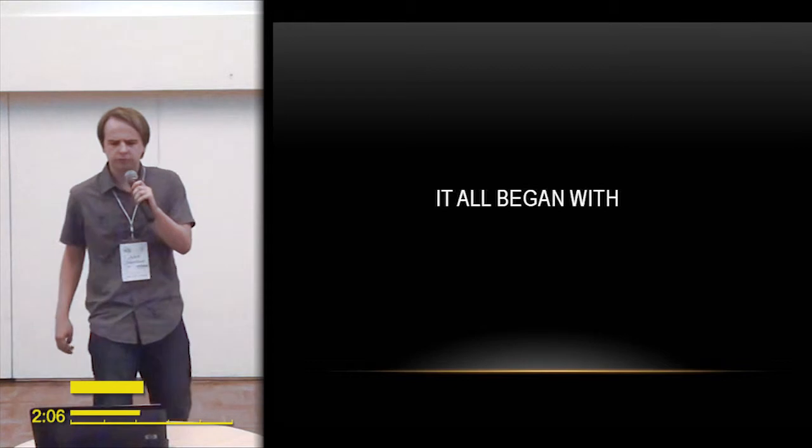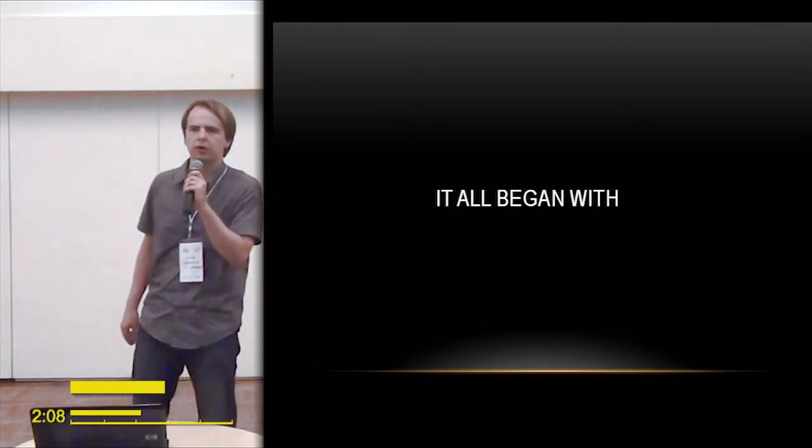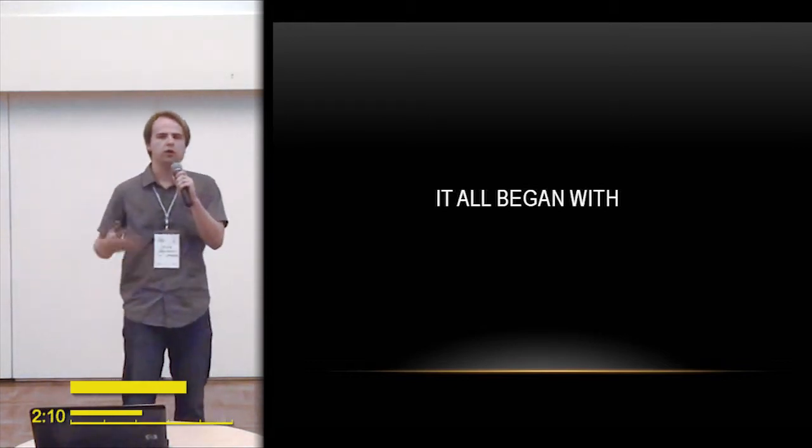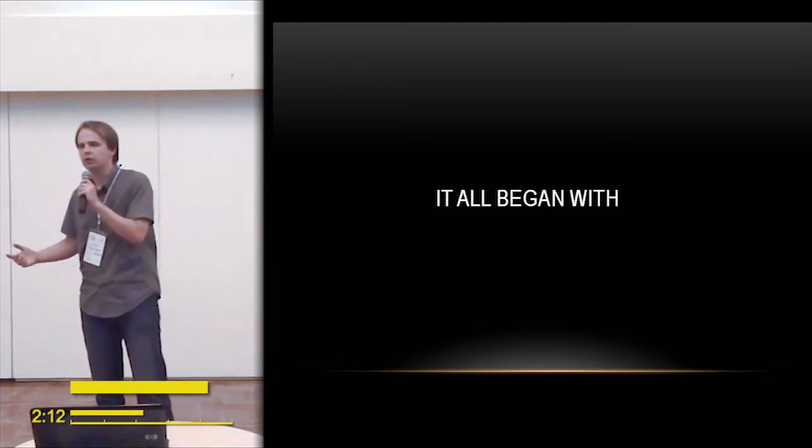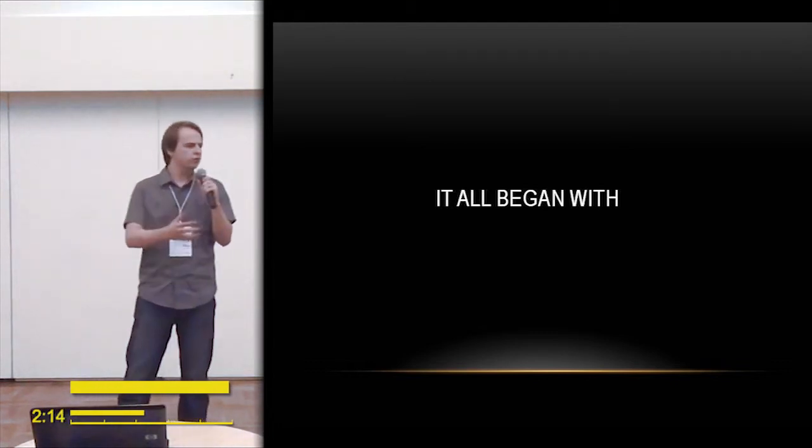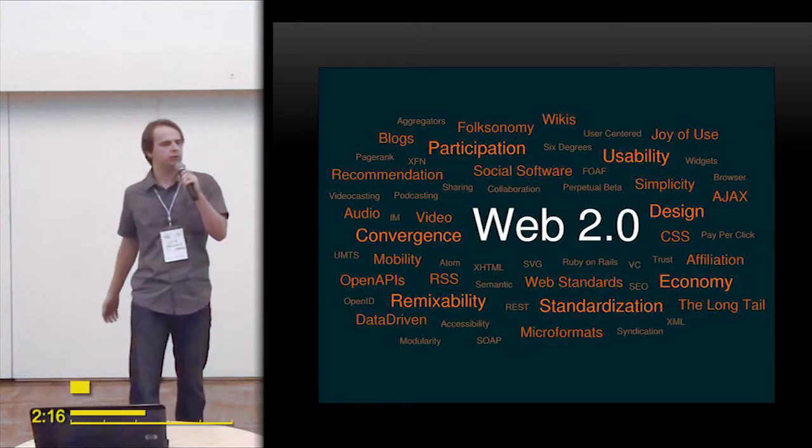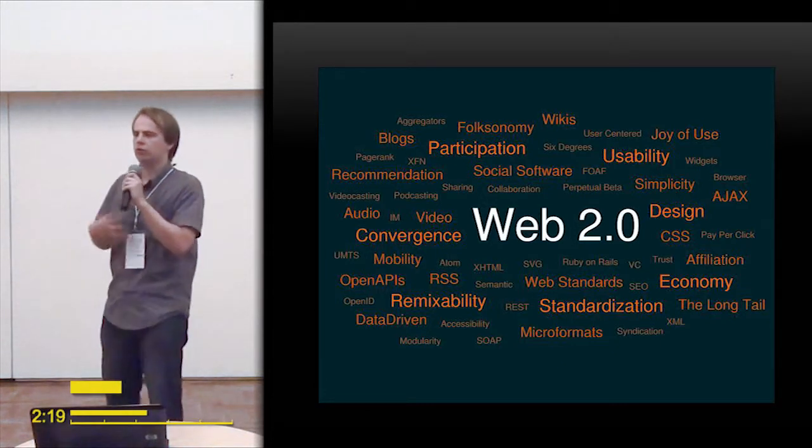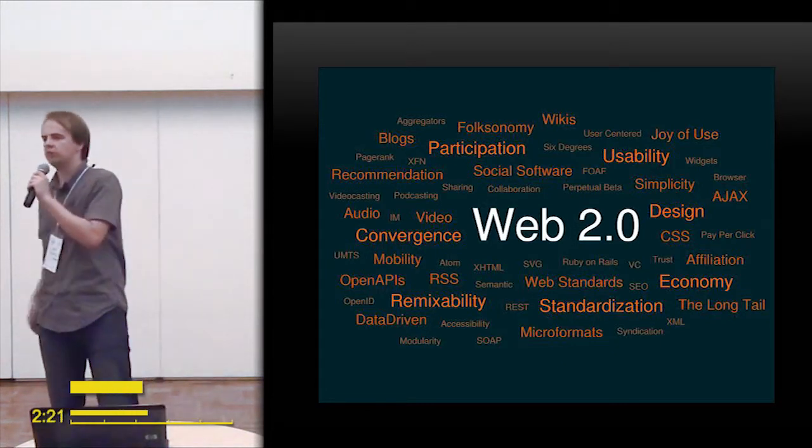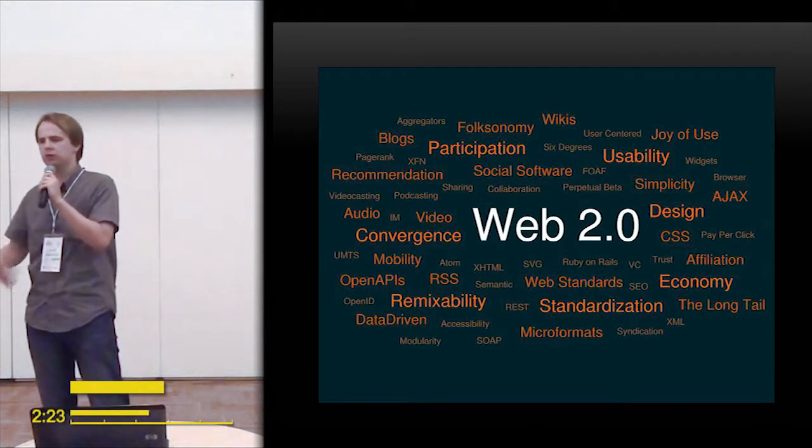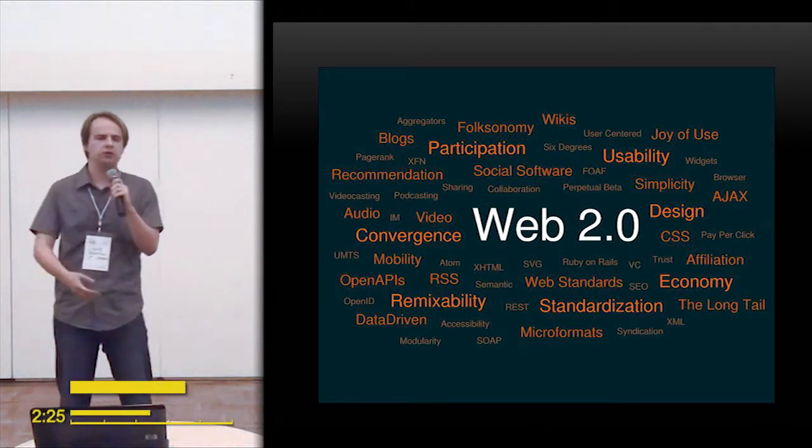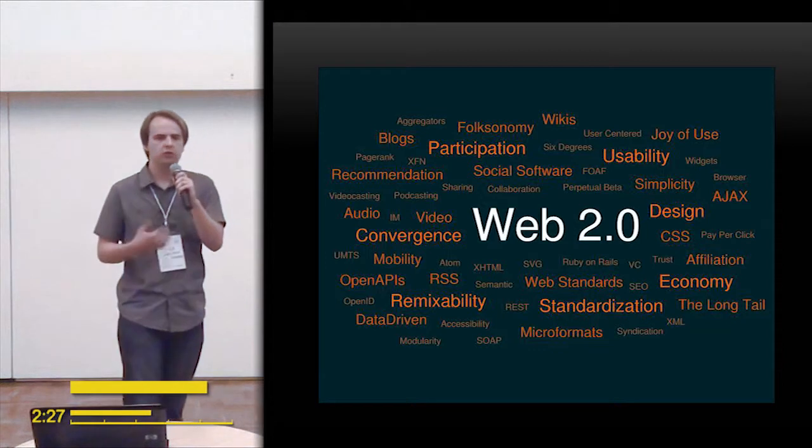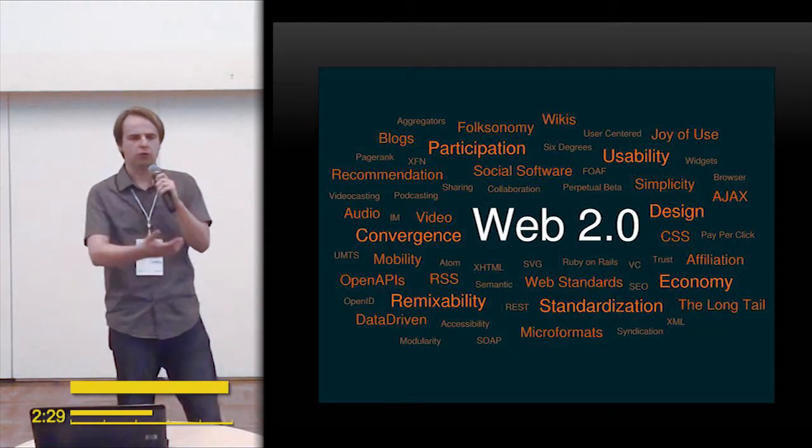So it all began with the Web 2.0 revolution, we could say. We discovered that we are not only consumers of content, we can produce it. So a lot of technology came—the ease of use, usability, new designs.